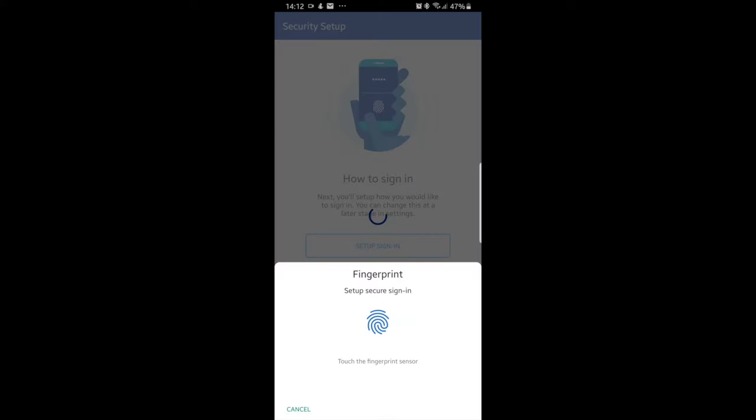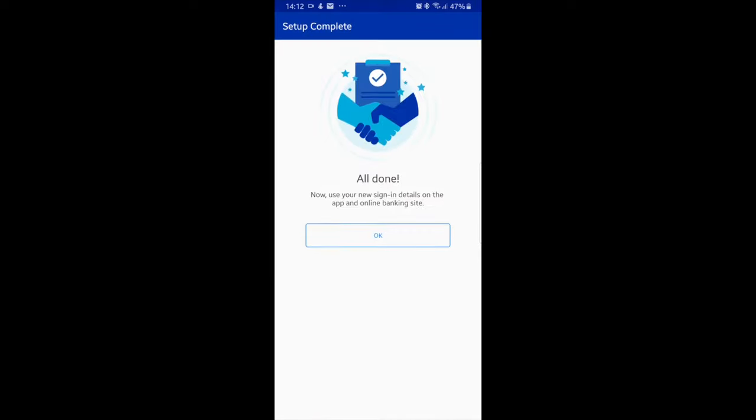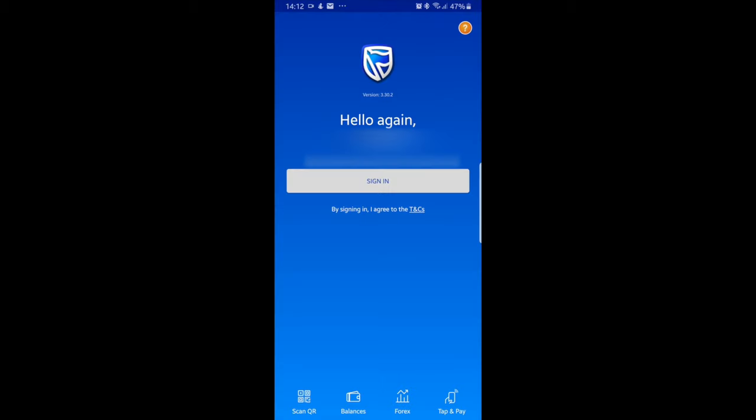Place your finger on the fingerprint sensor to set up fingerprint sign-in. Read the info and select OK. After selecting OK, you will then land on the sign-in screen.